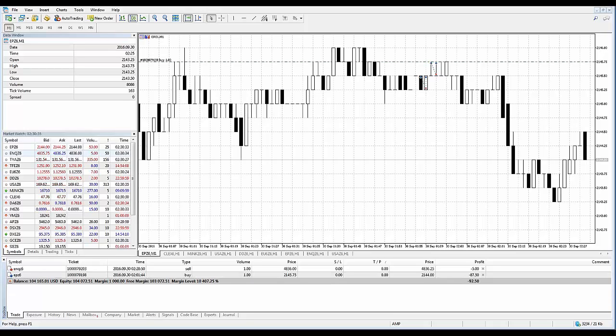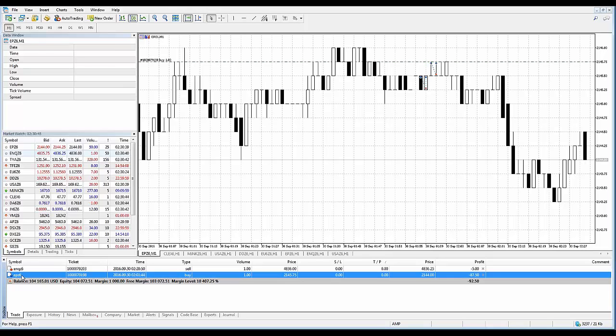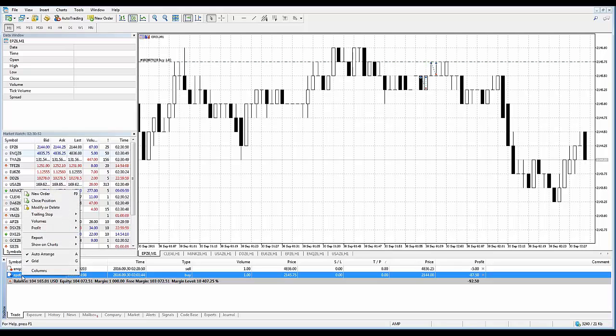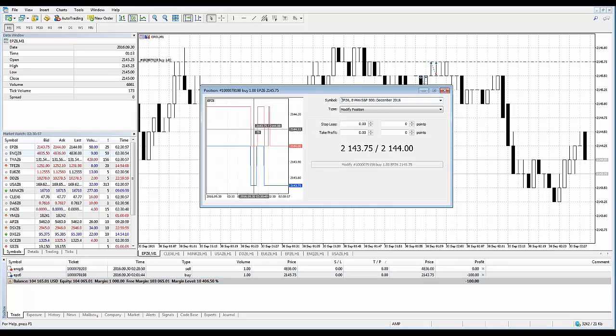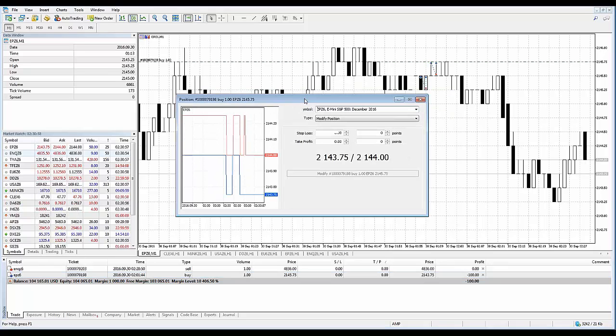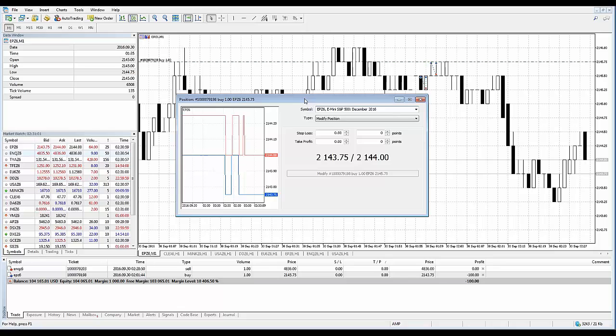Let's go over the first method, which is position modification. To modify the stop levels of a position, locate the position within your toolbox in the trade tab and right-click on the position that you want to modify. You'll see within the context menu, modify or delete. If we select that, the dialog box will pop open.